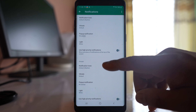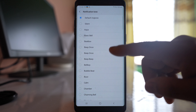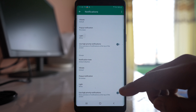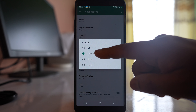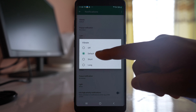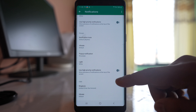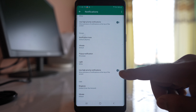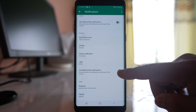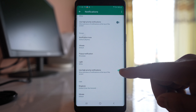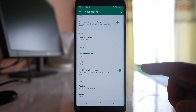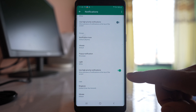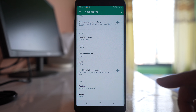Similarly for groups, select any ringtone. For Vibration, you can set it to short or long, but it's better to leave it as default. You can also enable Use High Priority Notifications for groups so that WhatsApp notifications are prioritized and appear at the top of the screen.